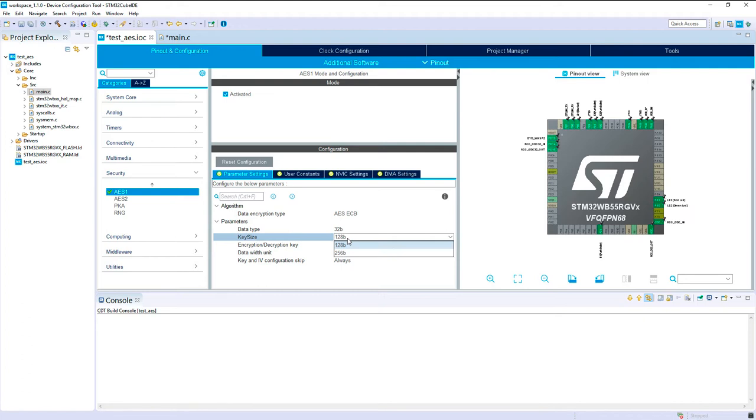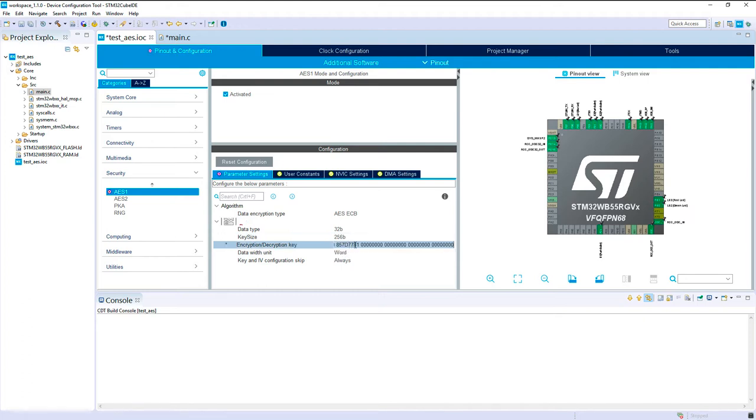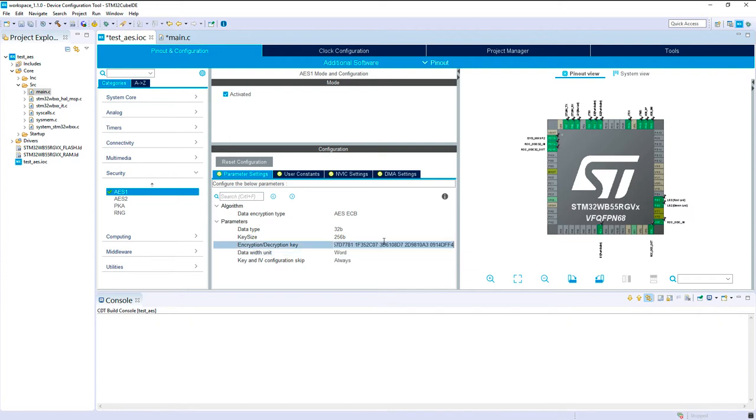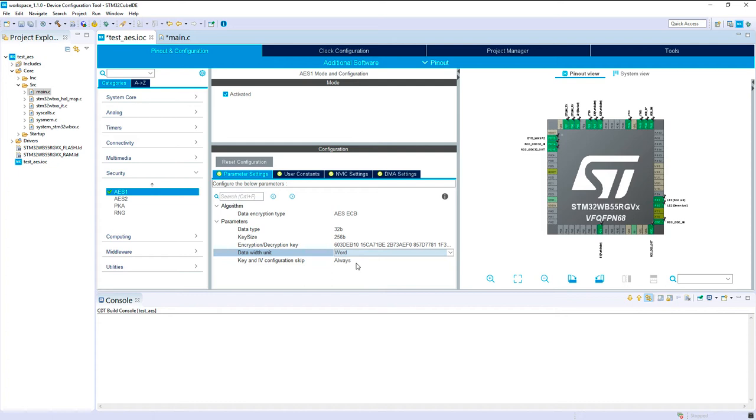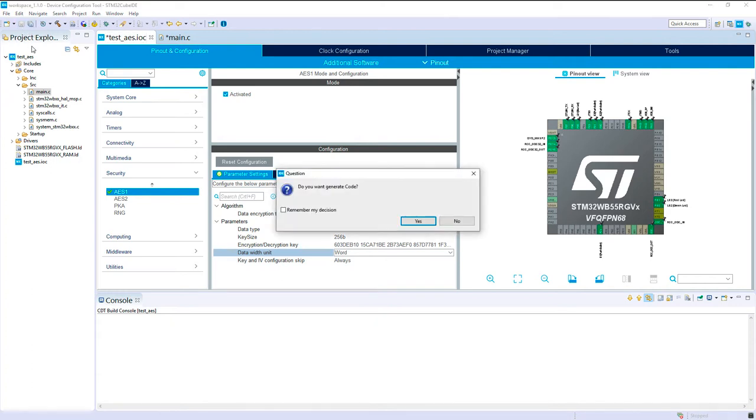The key size 256. So I copy it again. They've been truncated. Okay, word for the data units. Okay, so I think everything is fine. Let's generate the code or update the code currently.